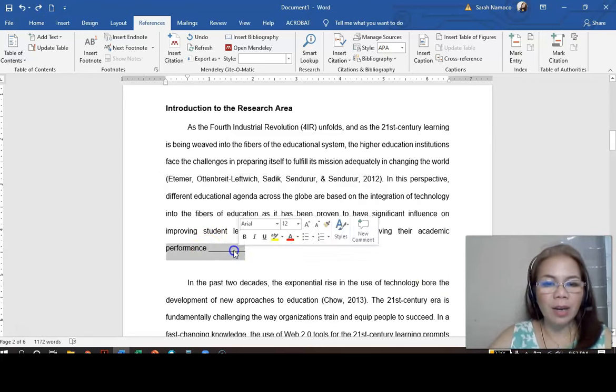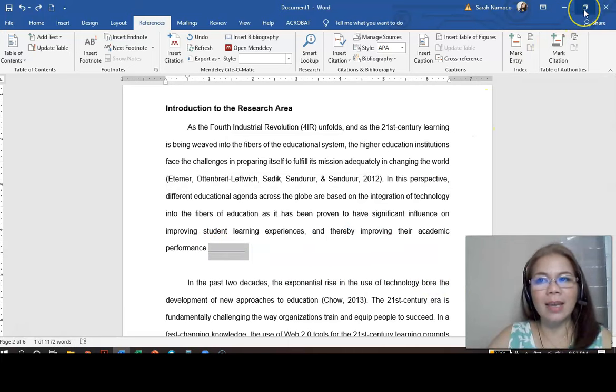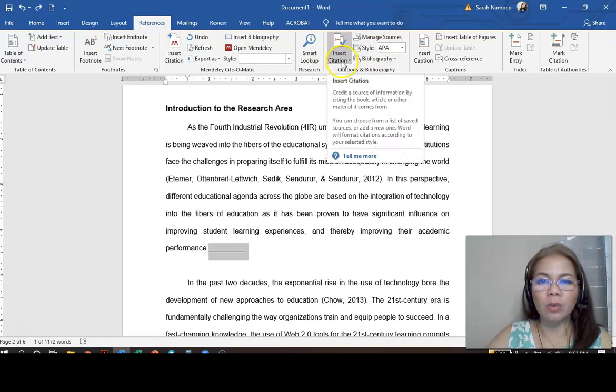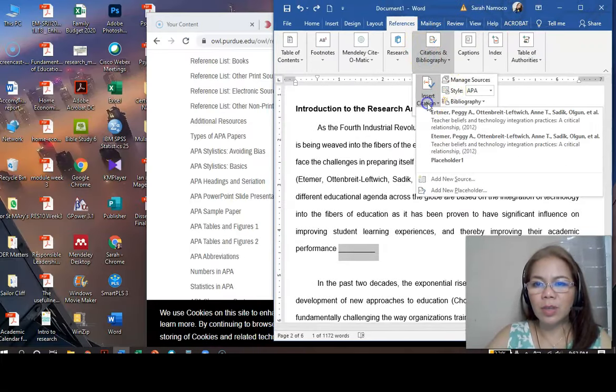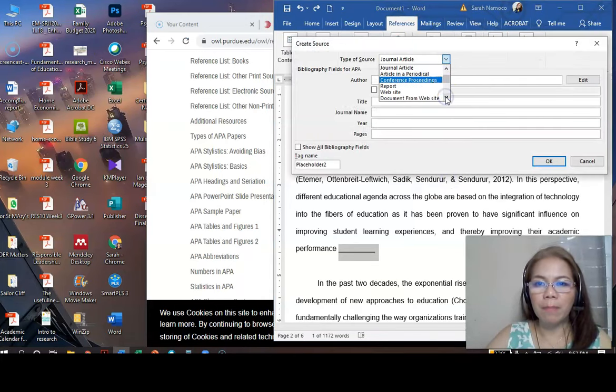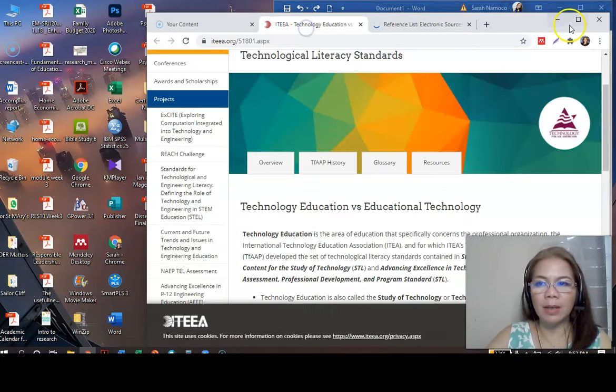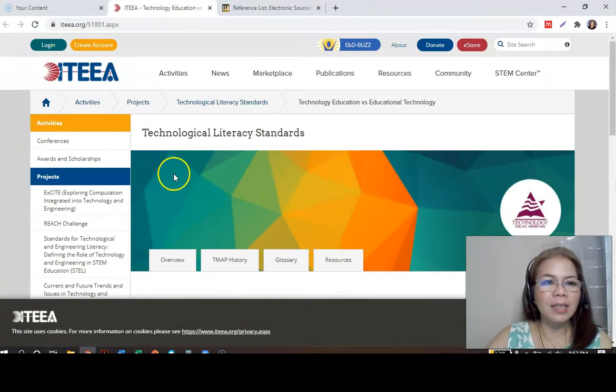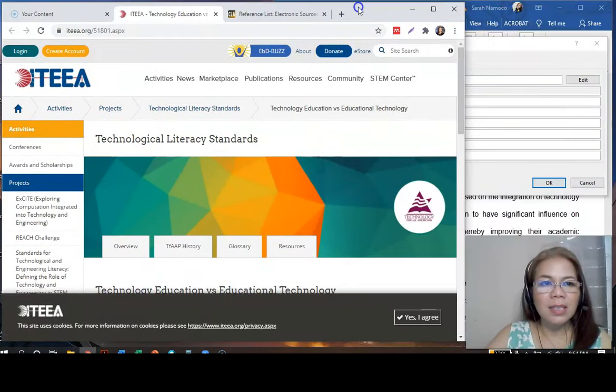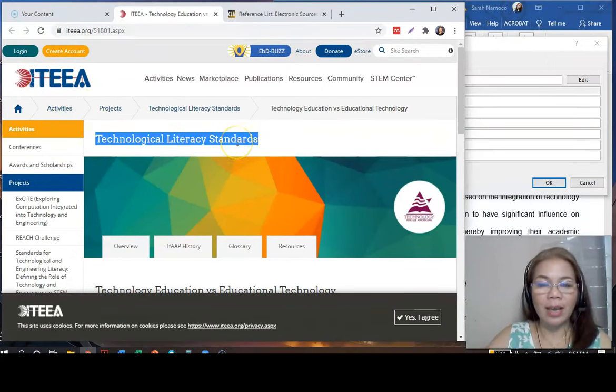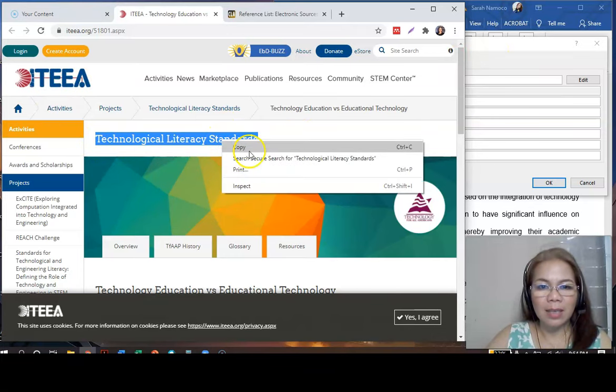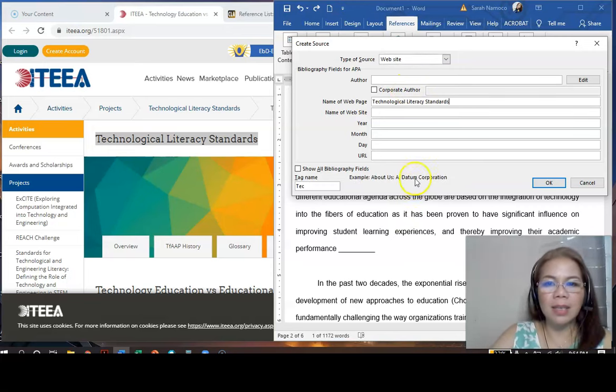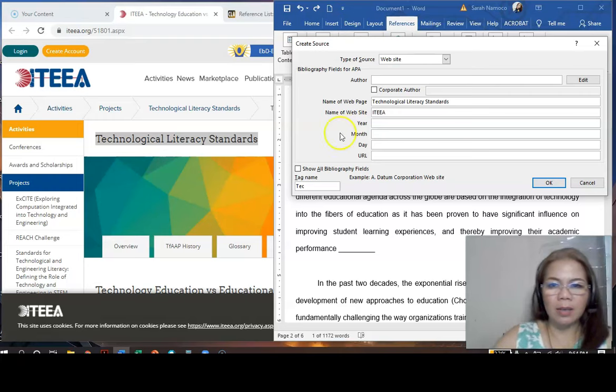Say, for example, here, your source is a website. What are you going to do next? Click reference. Make sure again that it is APA. Go to insert citation. And then, add new source. This time, it is website. So, for example, here, your website is ITEA. Now, this is the name of the website and this is the name of your webpage. So, we are going to click this because it's the name of the webpage and the website is ITEA.